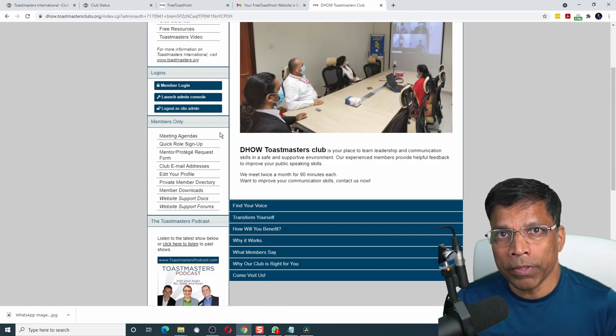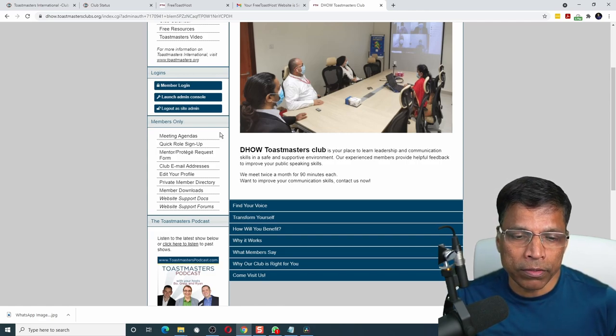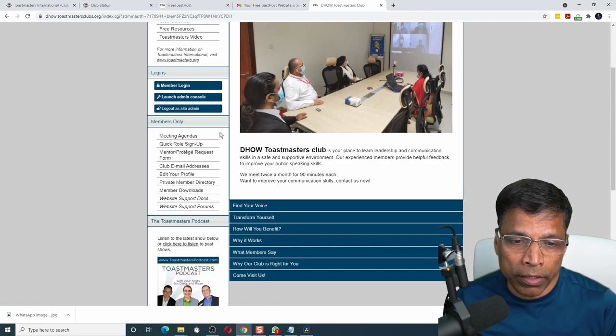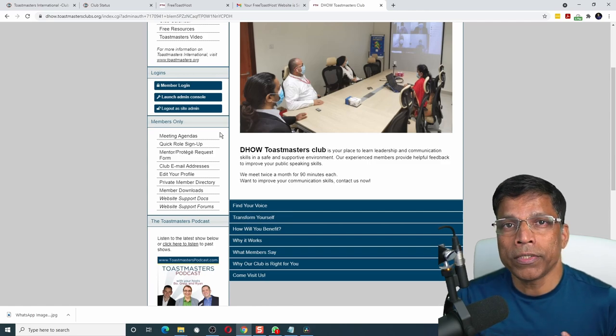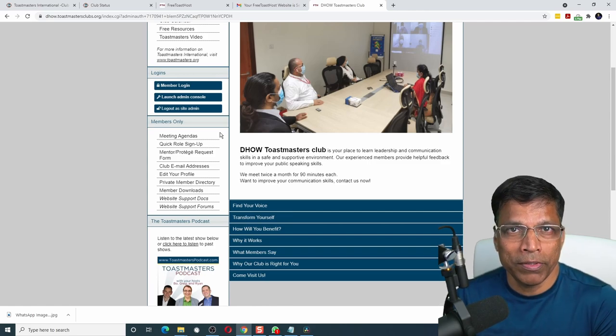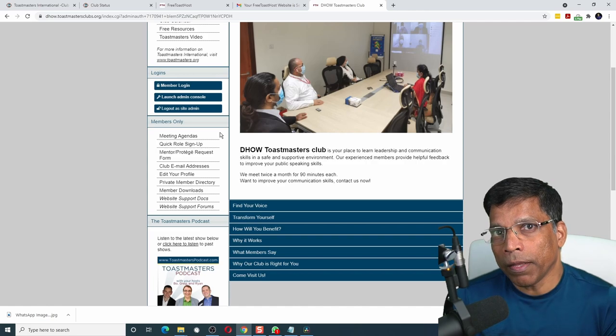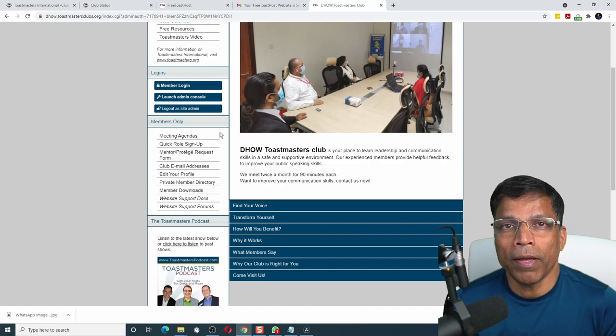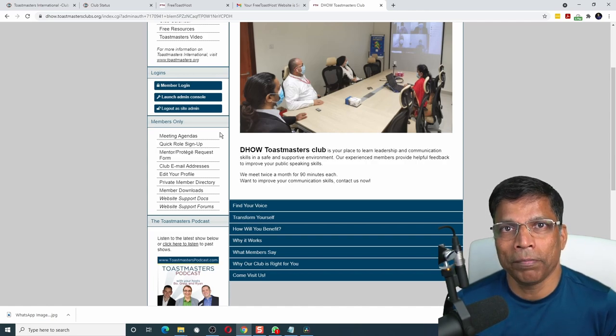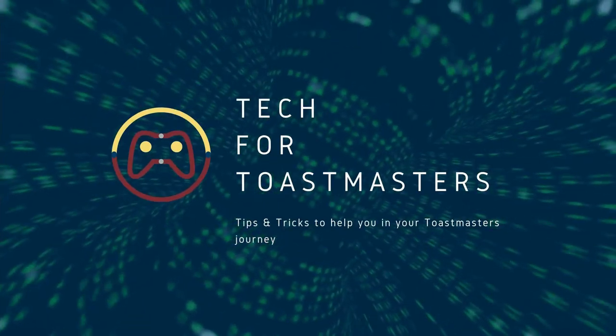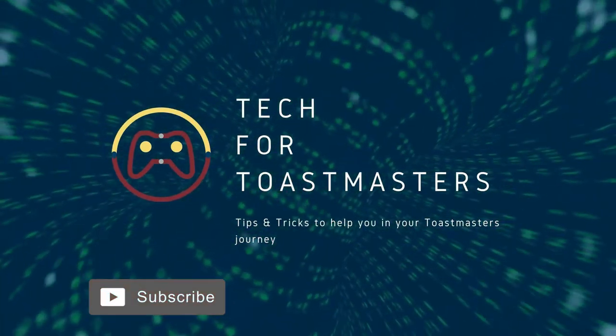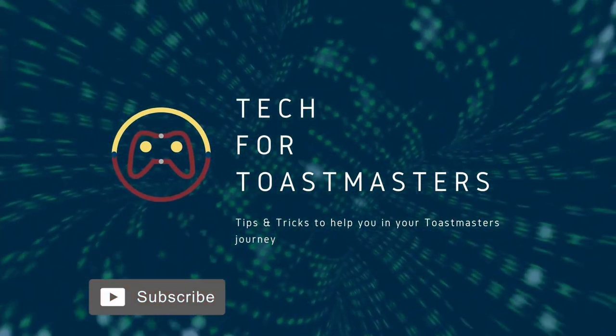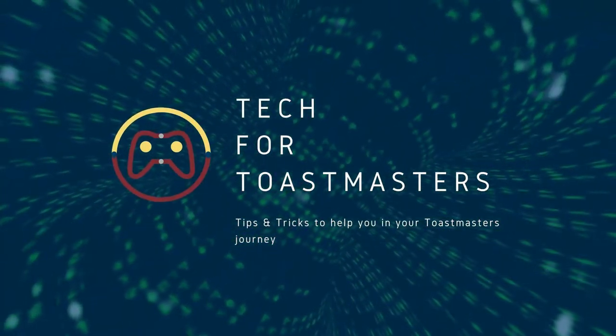The contact us link will automatically get enabled once I add the club offices. We have created a website where potential members can find us and reach out to us. In the next video, I will focus on the club management tools of Free Toast Host. For example, how to add your club members, how to assign club offices, how to create agendas and how to sign up for meeting roles. Hit the subscribe button to automatically get notified of the next upload. I'll see you next time.